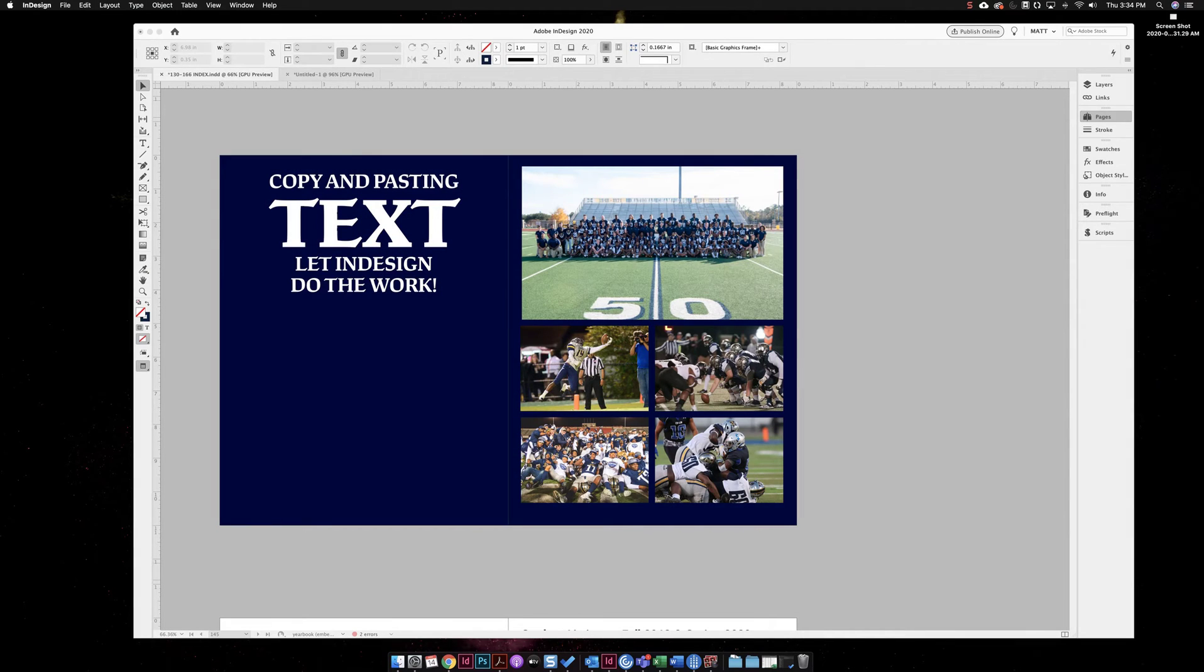Hey everybody, this is Matt with another video tutorial about InDesign. If you're about to copy and paste text into InDesign, then you better watch this video because I'm going to show you the fastest ways to do it.